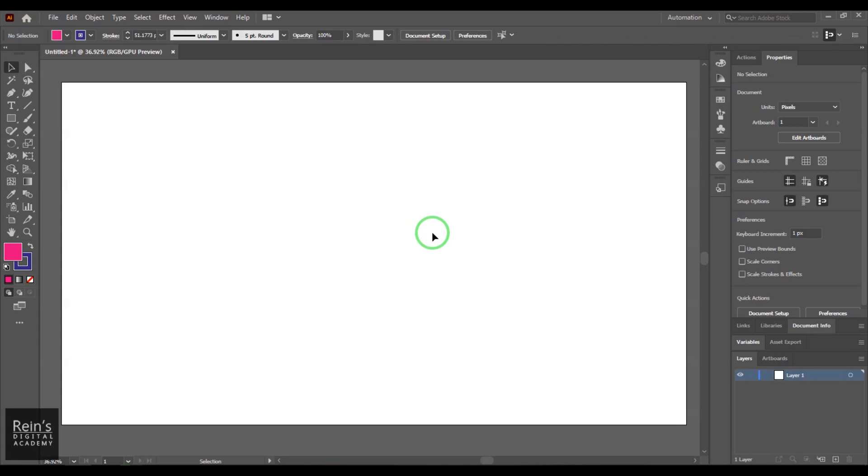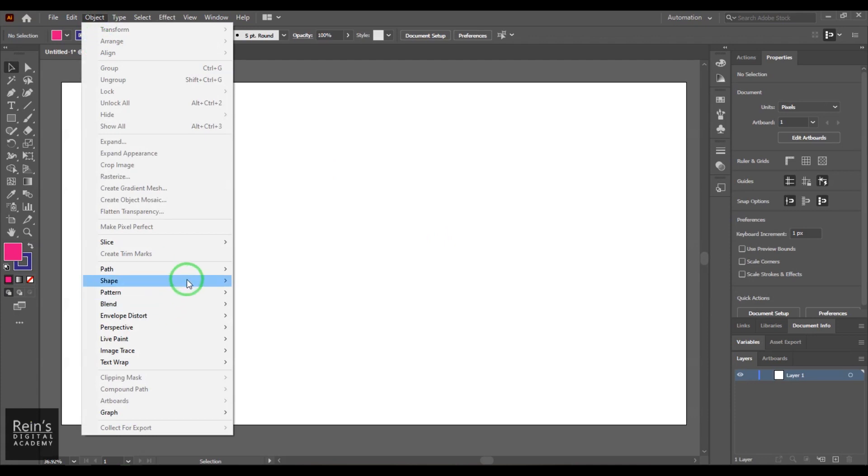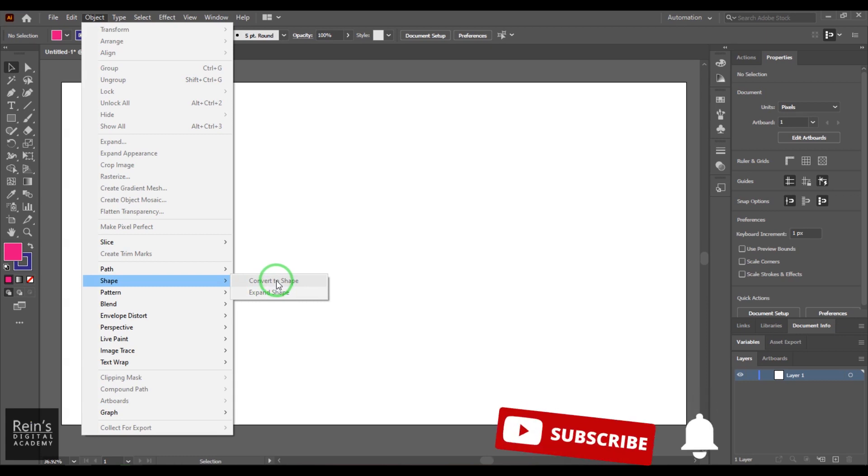Hello guys, my name is Vishal. Let's have a look at a tool called Convert to Shape, which is here in the Object menu under Shape. You can see there is something called Convert to Shape. Before understanding this tool, it is very important for us to understand what a shape exactly means.